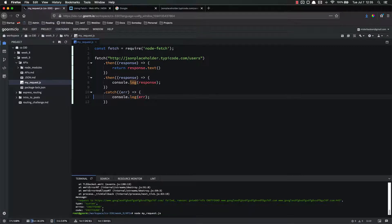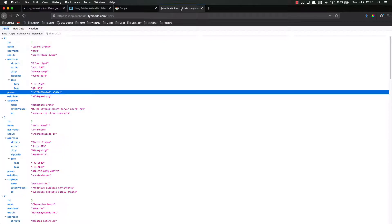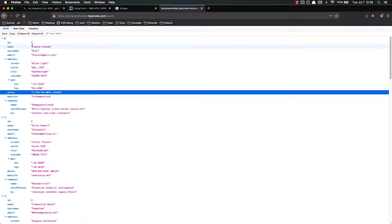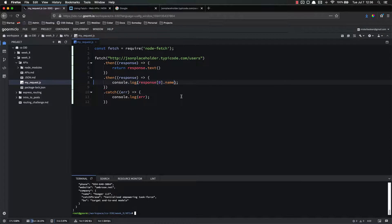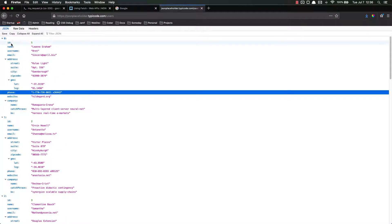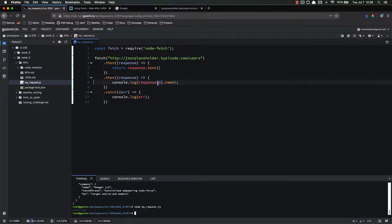So we're going to make that request, returning response.text() and console.log the response. Let's do this and see if it works. Boom — works perfectly, or so it seems. Let's try and access the first item — this Leanne Graham. Let's try and get her name. Let's say our application needed some user data and we're just getting this name for a contact list. Looking in the JSON, that's going to be response at index zero, and then the name property on that. So instead of just console.log(response), we want console.log(response[0].name).